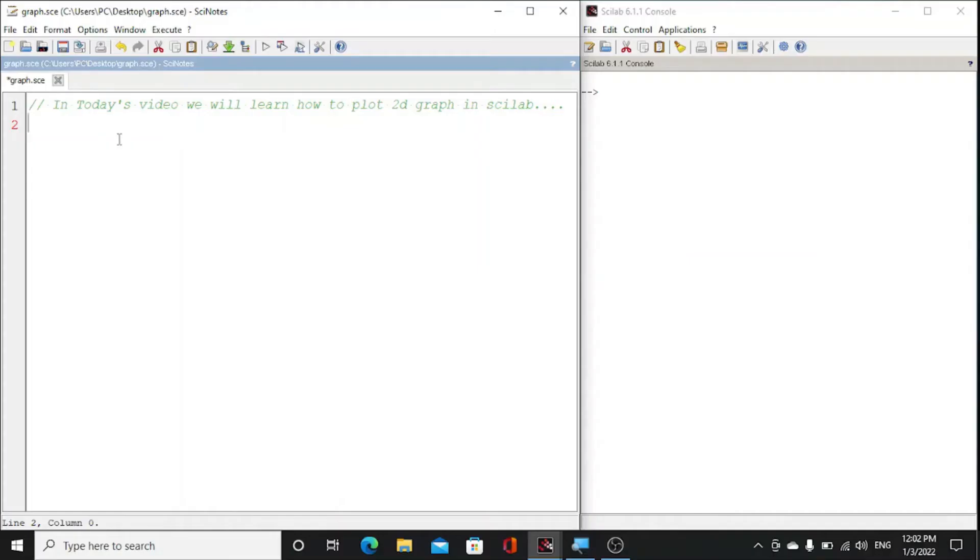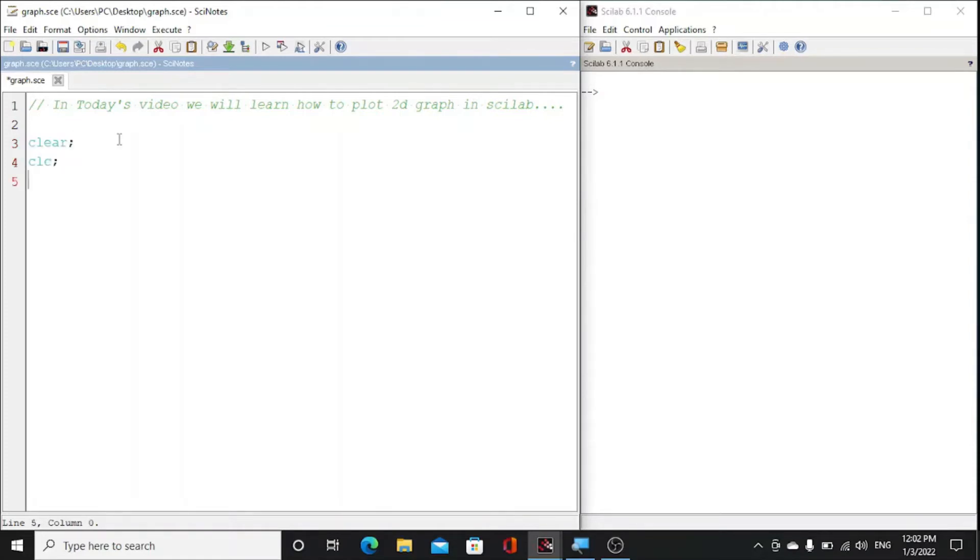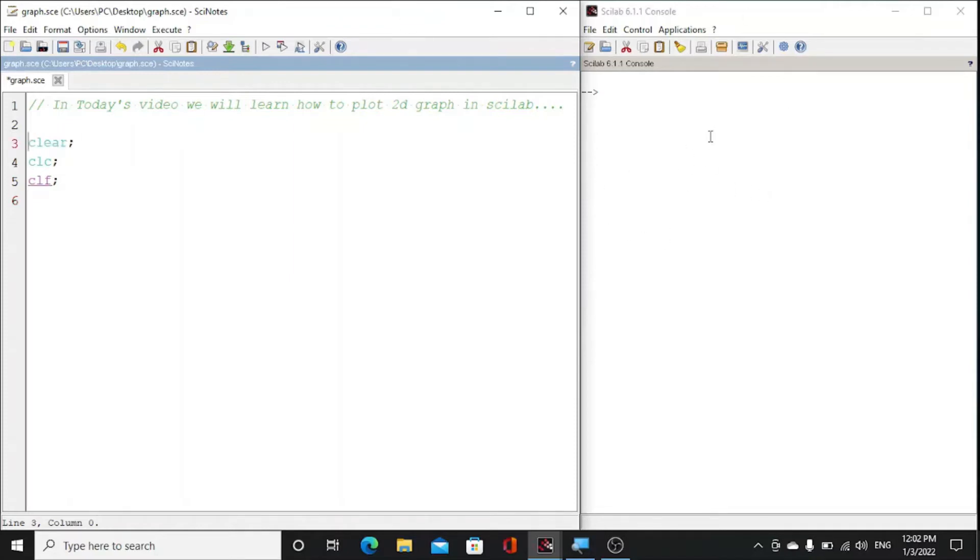So guys, in today's video we will learn how to plot 2D graphs. First of all, we will write clear command and clc command. Clear command is used to clear the console, and clc is used to clear the variables.